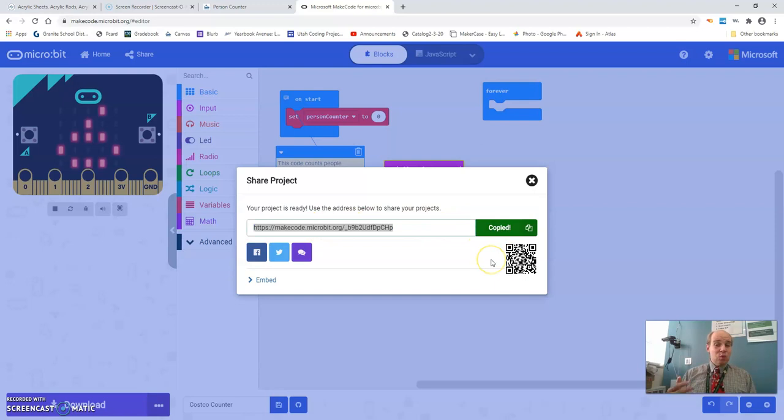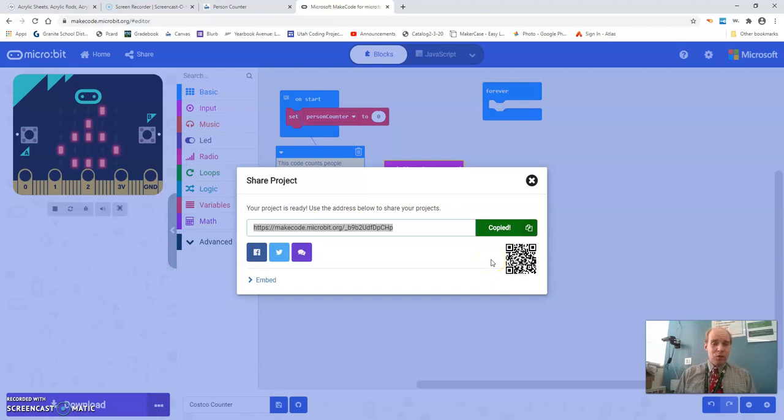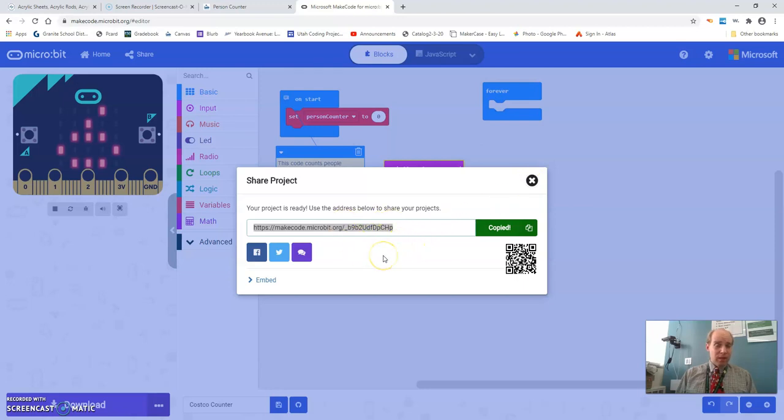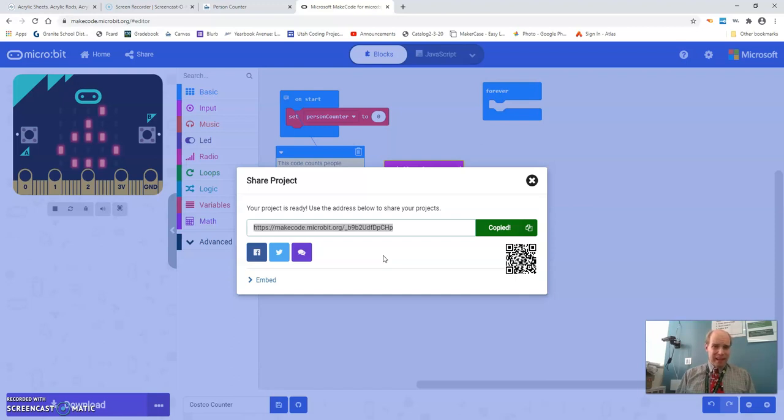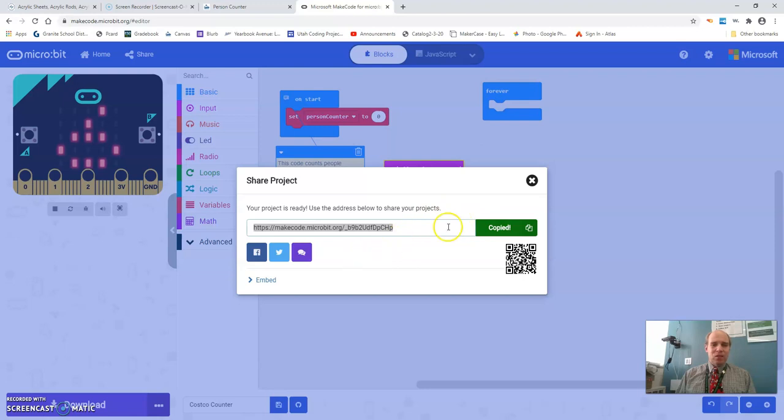This as well can be used to kind of save your project and come back later. You can make a google doc and keep all of these URLs and then if you ever need to go back and edit or work on any of these things later, so you don't get it done today or you don't get it done in one setting, you can keep track of this URL and it will bring up your code so that you can edit it later.